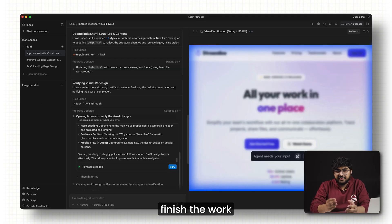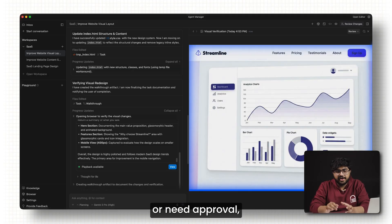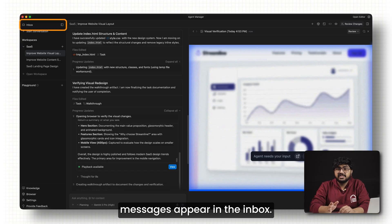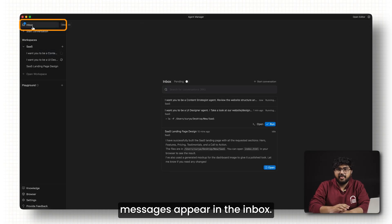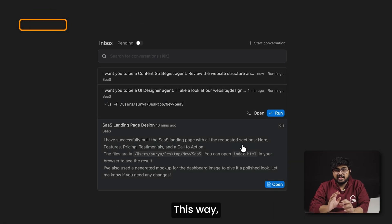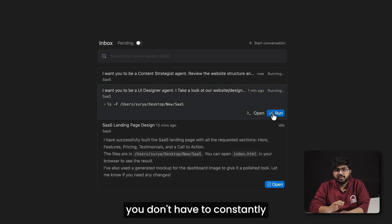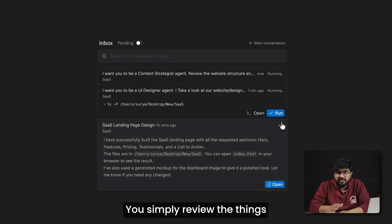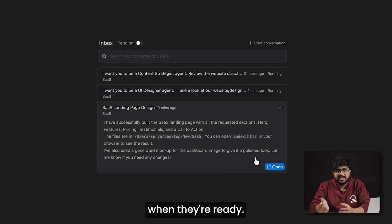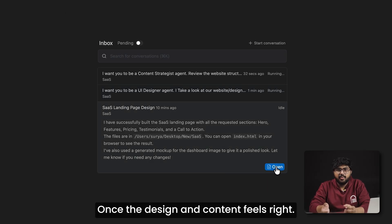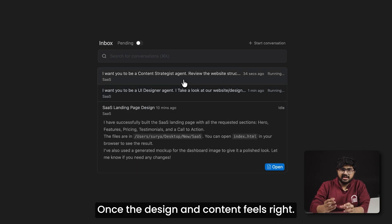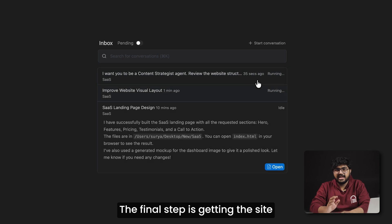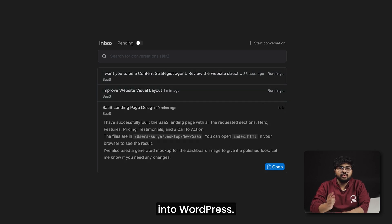As agents finish their work or need approval, messages appear in the inbox. This way you don't have to constantly check on progress. You simply review the things when they're ready. Once the design and content feels right, the final step is getting the site into WordPress.